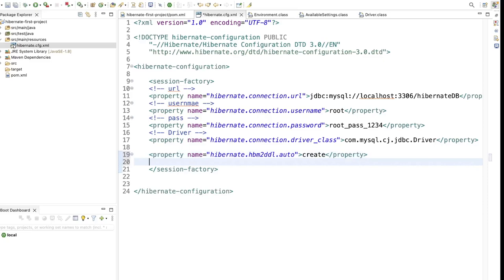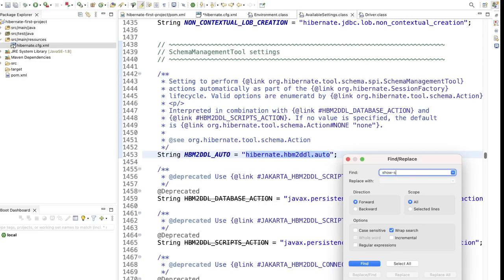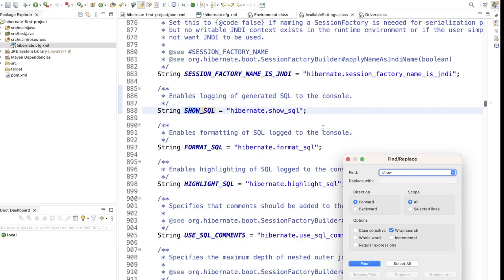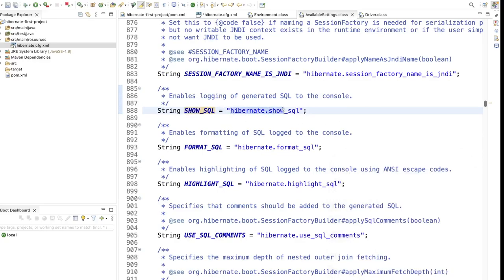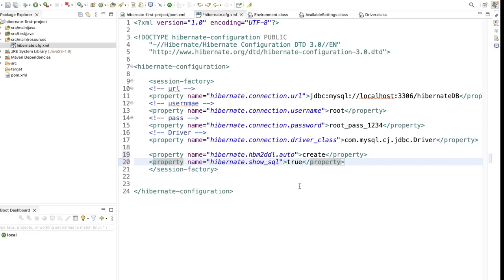We also want to see the generated SQL in the console. Search for show_sql in AvailableSettings — you will find hibernate.show_sql. Add this as a property in the configuration file and set it to true. That way, whenever we run the application, whatever query is generated by Hibernate will be displayed in our console.